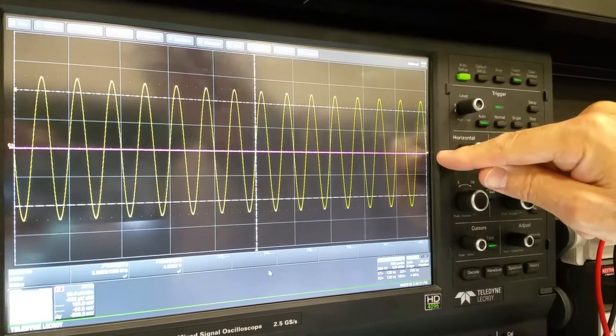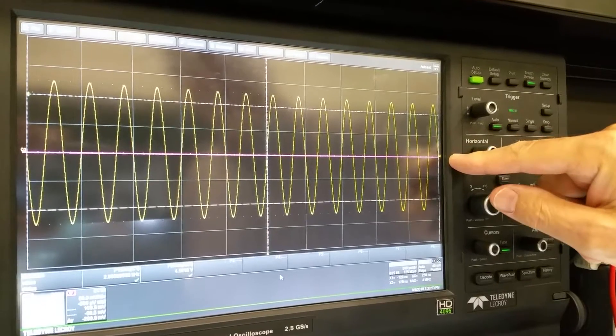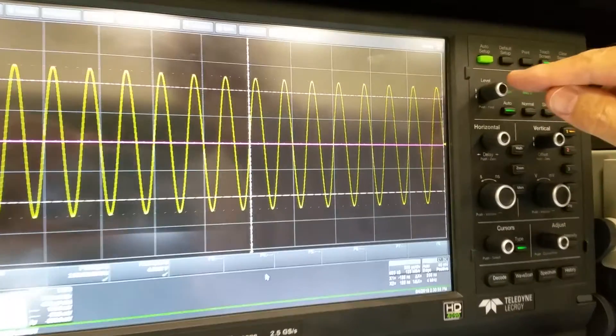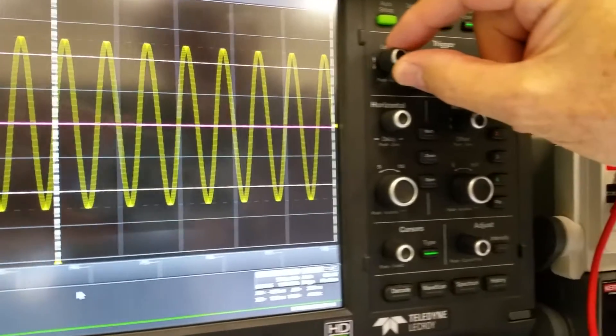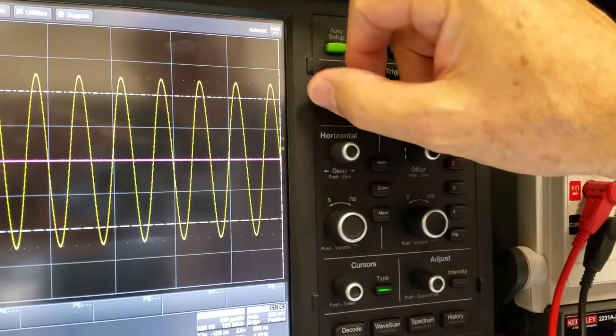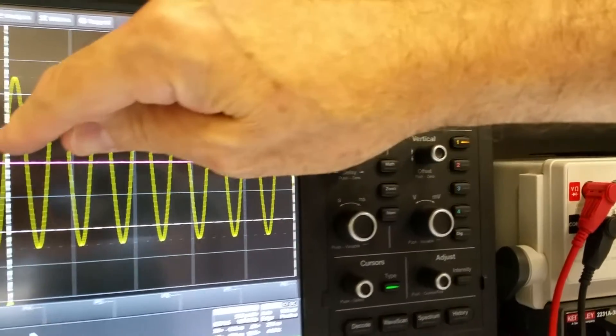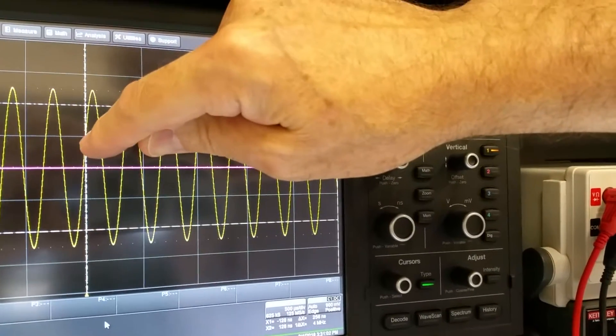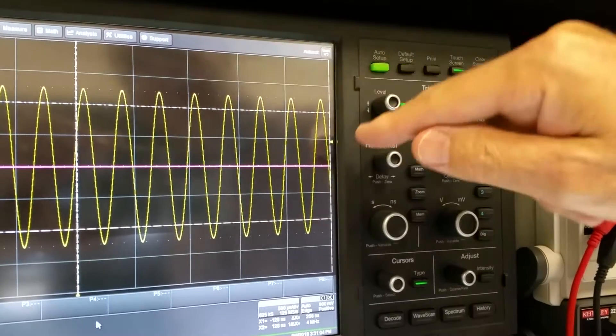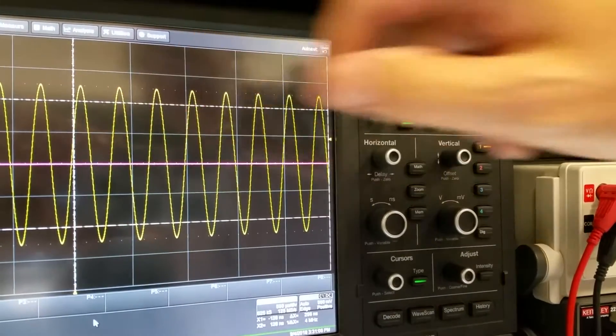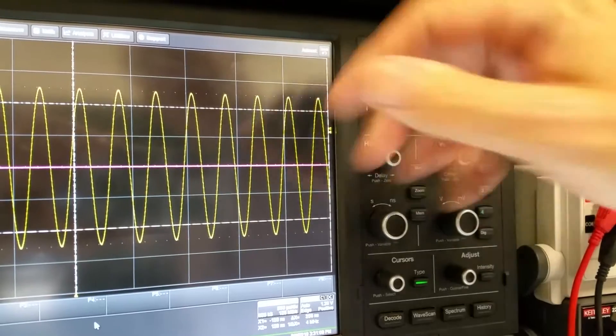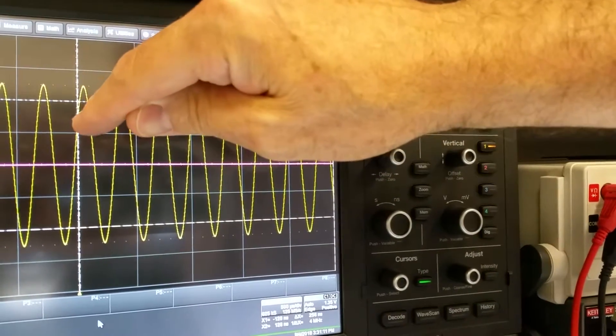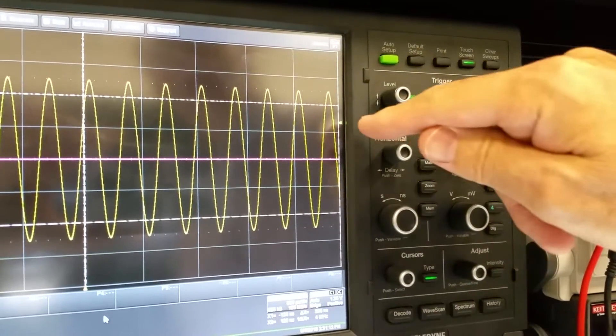This point here shows the voltage at which the triggering is happening. I can move that using the level control. And as I move it upwards, you notice that the voltage at which it triggers has shifted because it's a different voltage that it's triggering at. So as I move it up, it's moving very slightly because that is now the voltage that it's triggering at.